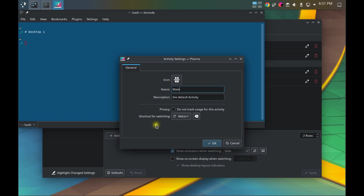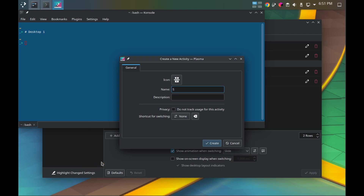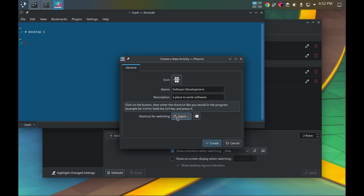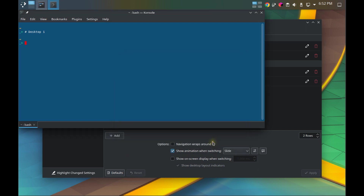The default activity is what you get out of the box. I like to rename it to 'Main.' Meta+1 is already defined as the shortcut for it. The Meta+Q key brings up what's called the activity switcher — also called the activity manager in various places. Let's create a new activity called 'Software Development' and assign it the shortcut Meta+2. I leave the activity tracking option off since I'm not sure exactly what it does.